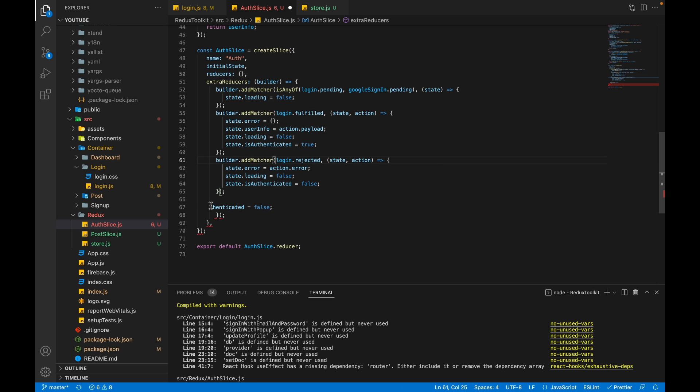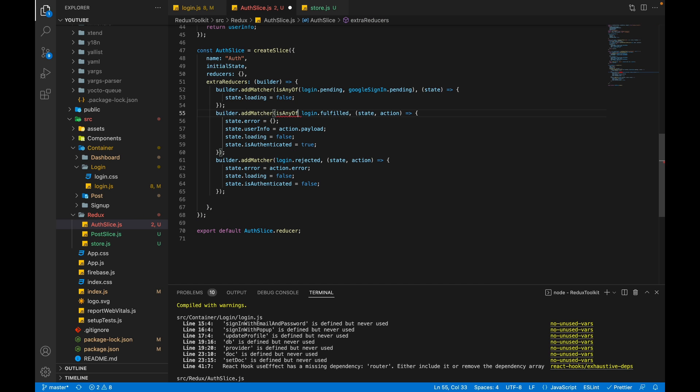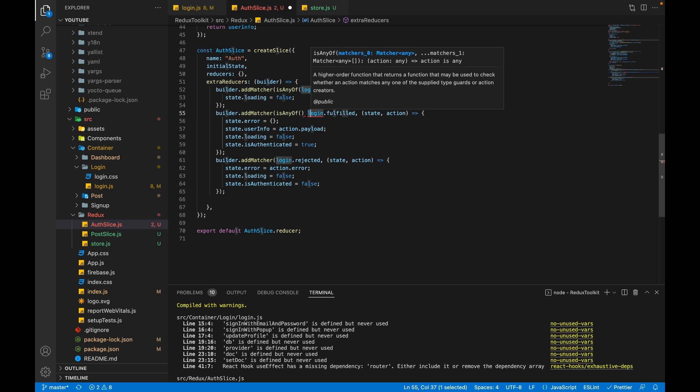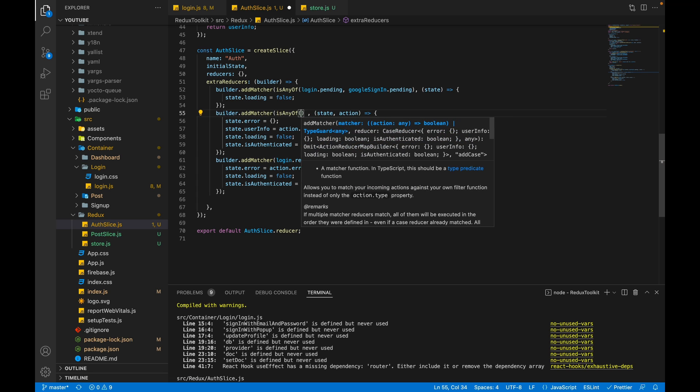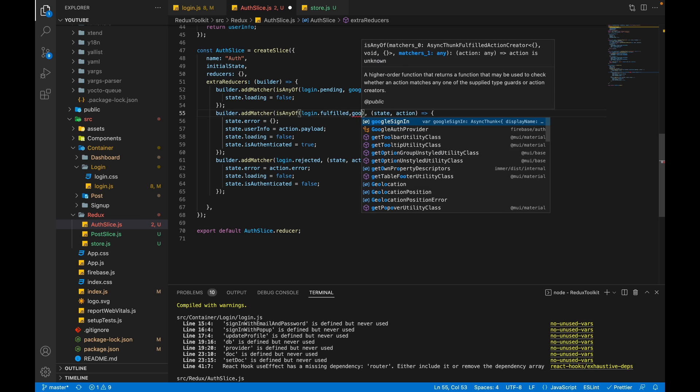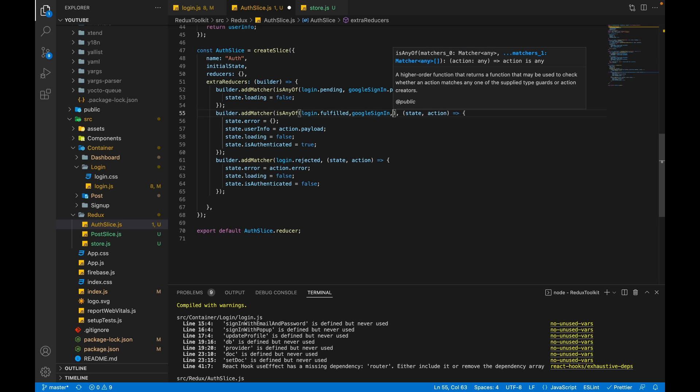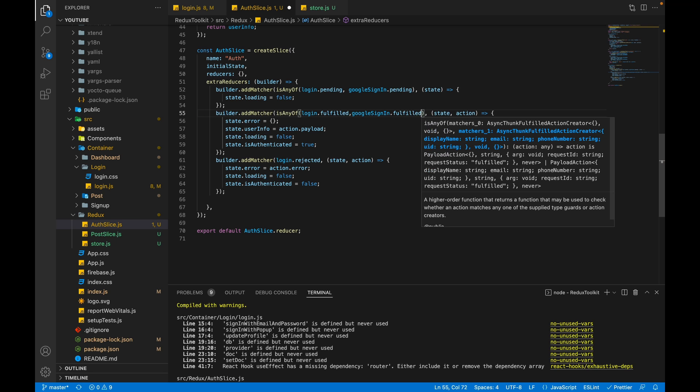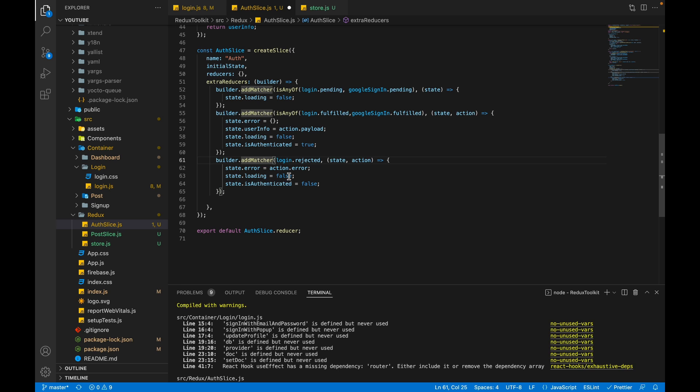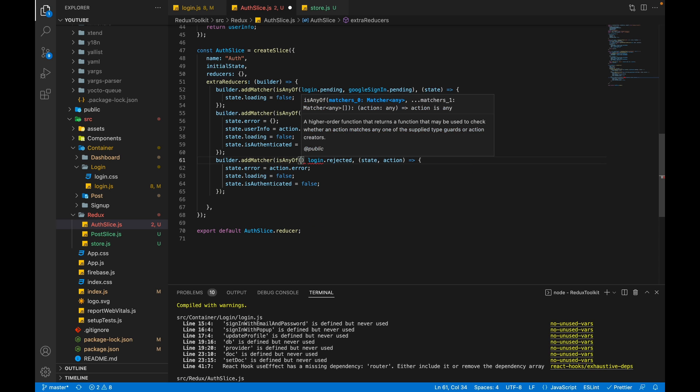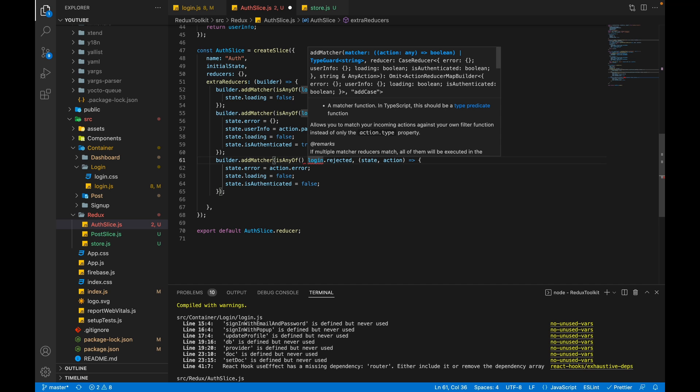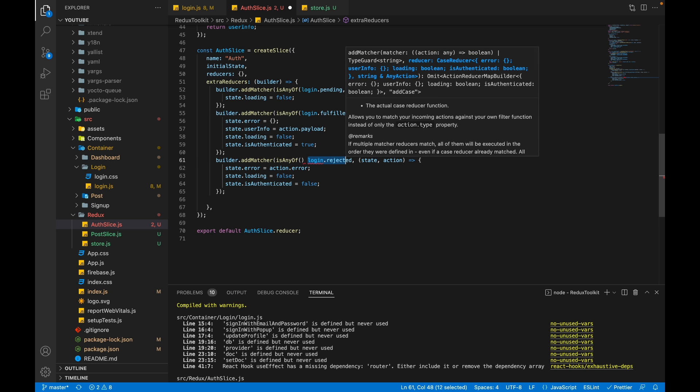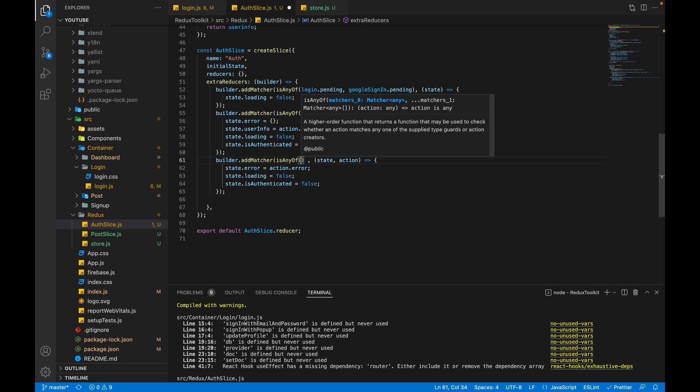We have to do here, I think we have to remove this also. And here also we have to pass isAnyOf. Let's copy this and paste here, googleSignIn.fulfilled. Same we have to do here. We have to call isAnyOf and that will take login.rejected and googleSignIn.rejected.